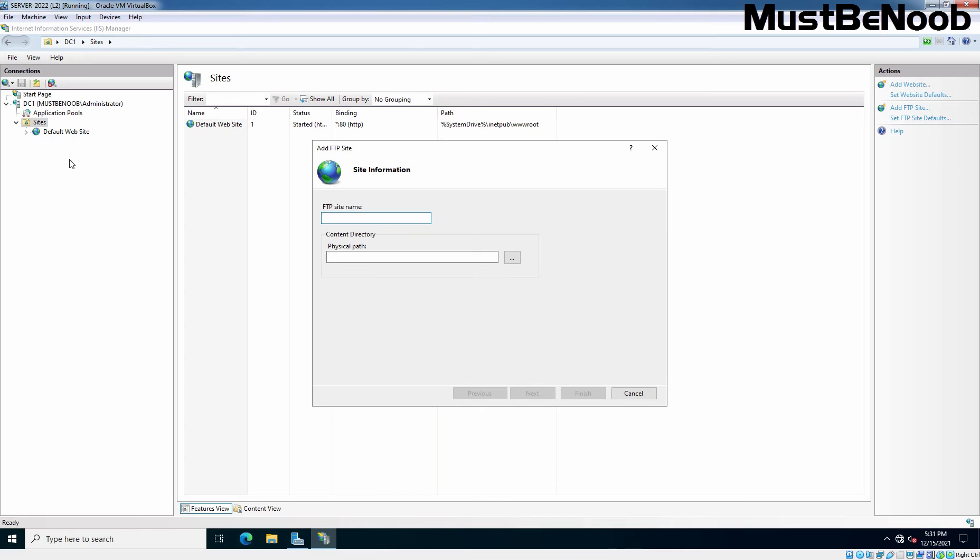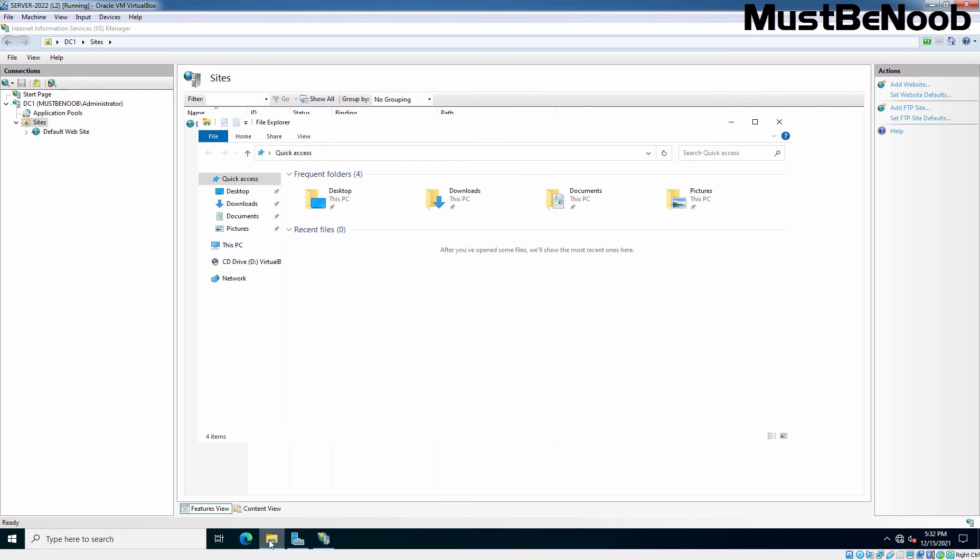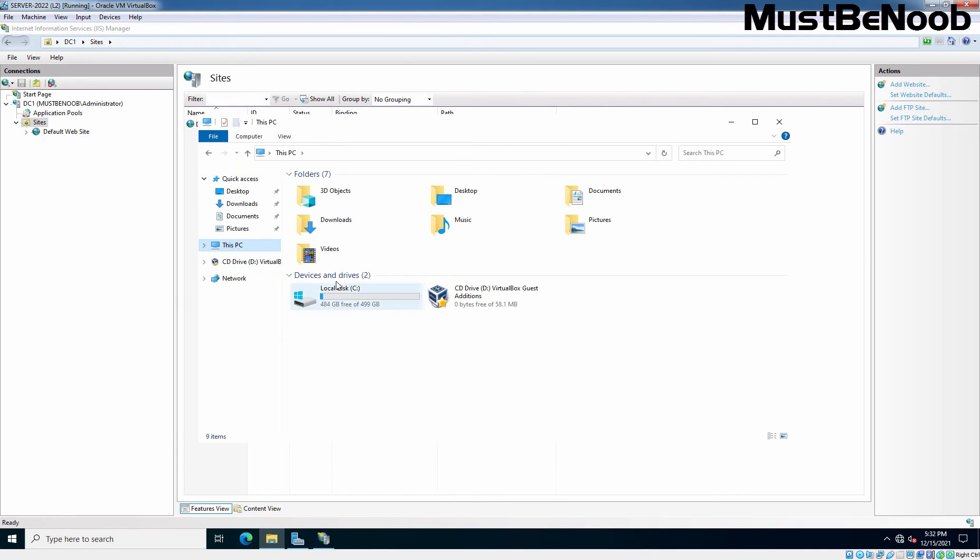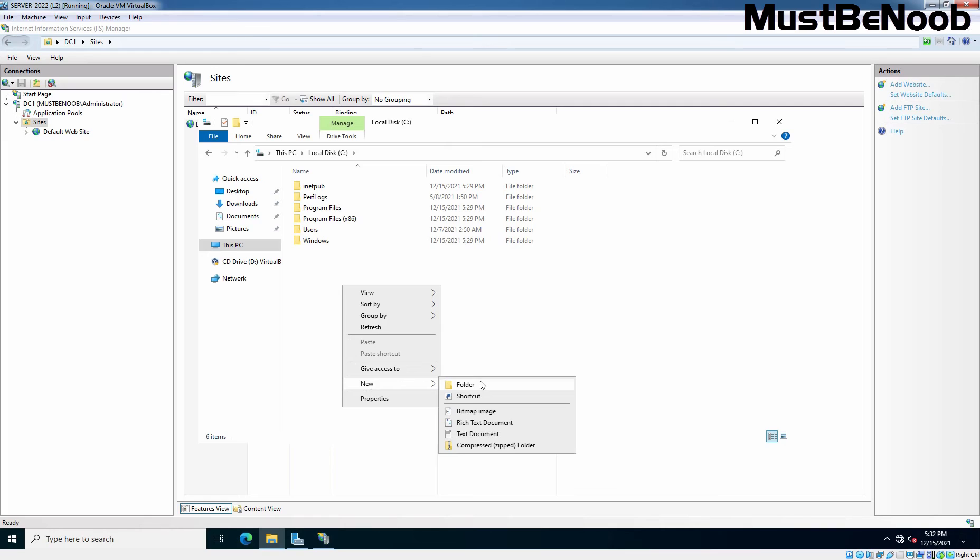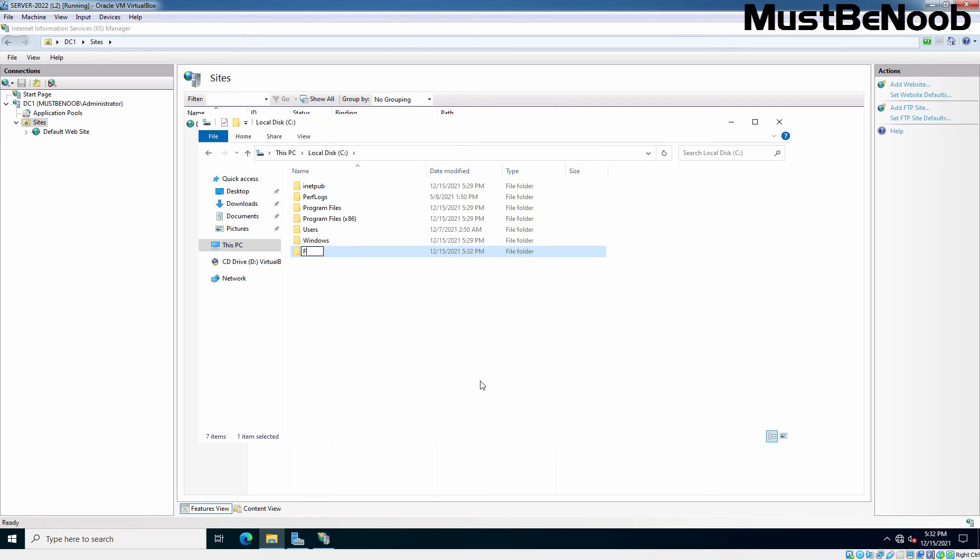Now, type the name for this FTP Site and specify the location of that folder where the files will be stored for this FTP Site. Let me open File Explorer and go to C drive. On C drive, create a new folder named FTP Content. Let's right click, select New, select Folder and give name FTP Content.